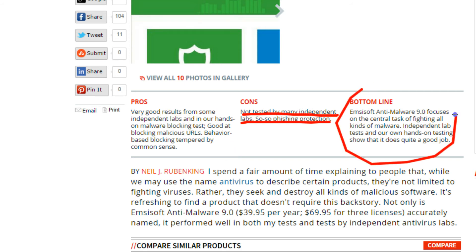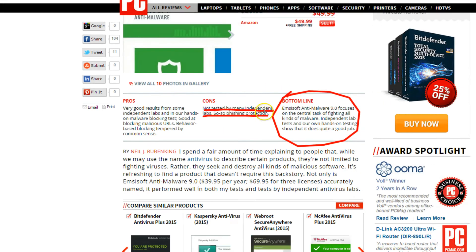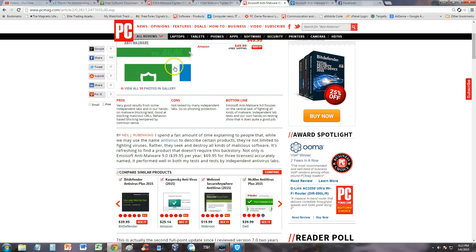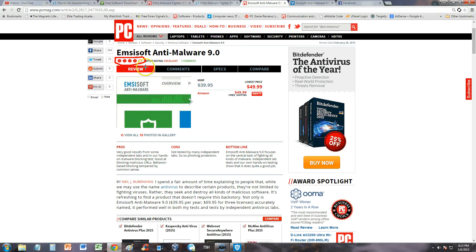The bottom line: Emsisoft Anti-Malware 9.0 focuses on the central task of fighting all kinds of malware. Independent lab tests and our own hands-on testing show that it does quite a good job. They rated it four out of five stars. Editor rating: excellent. That's awesome.